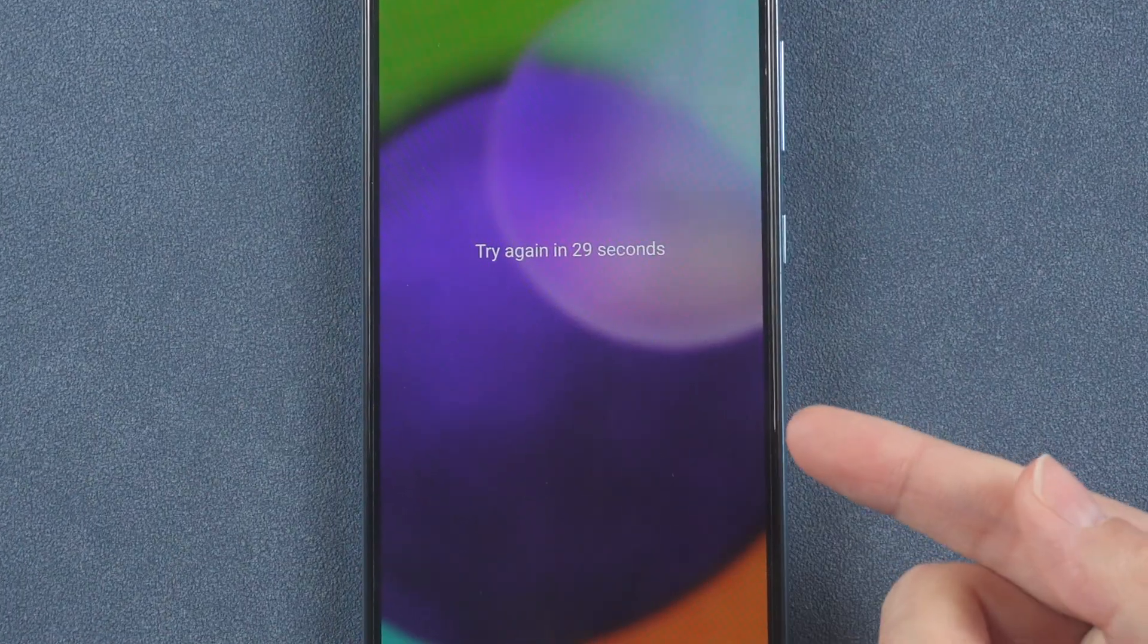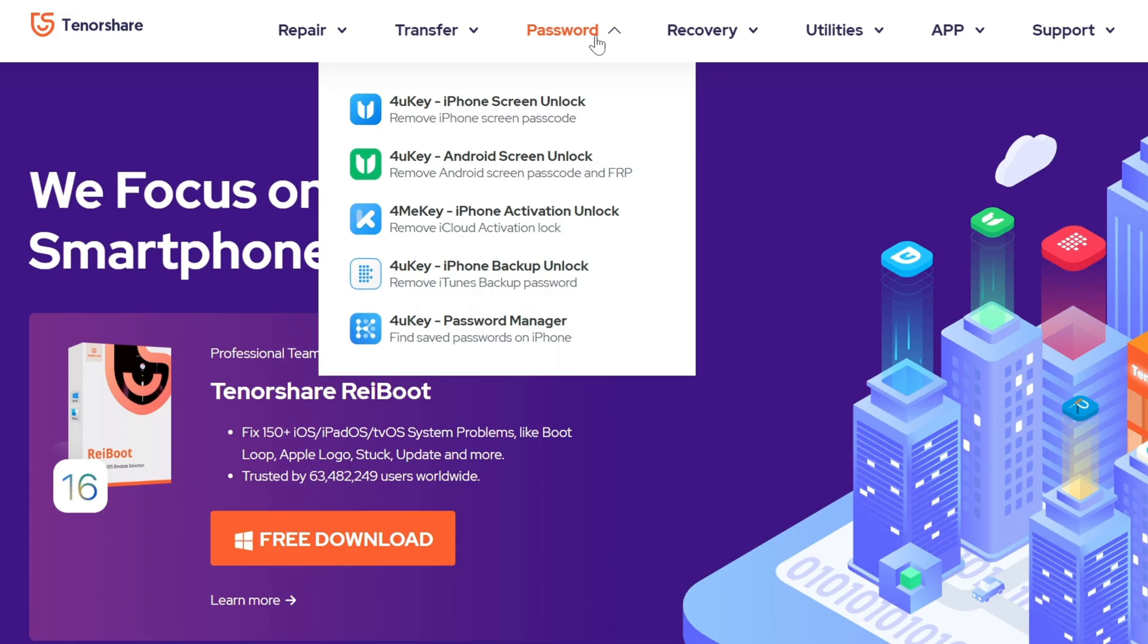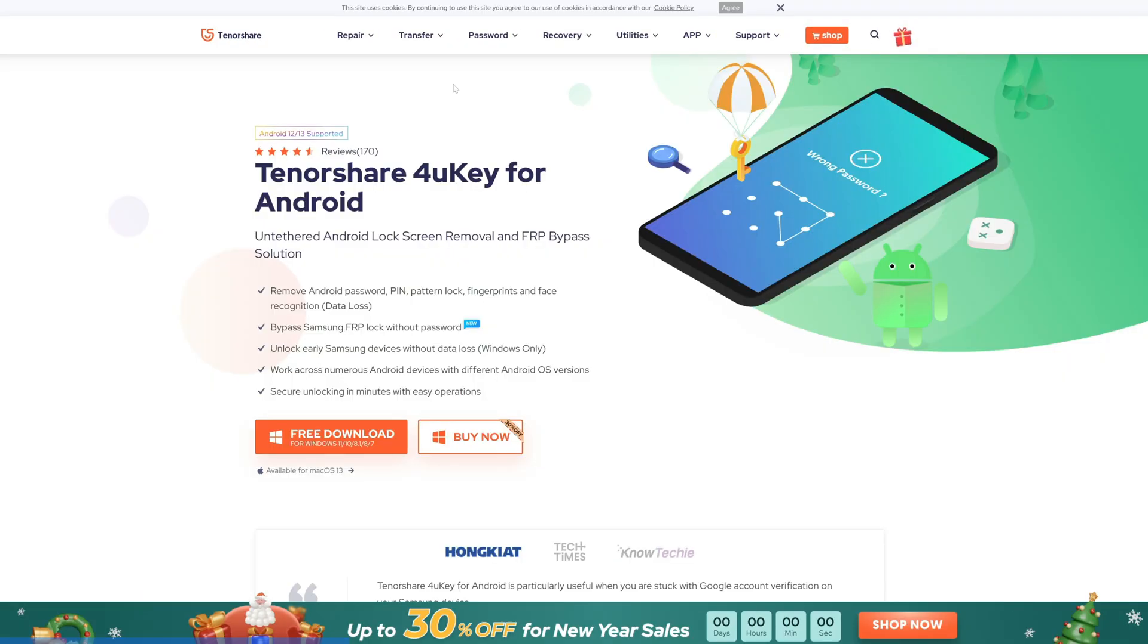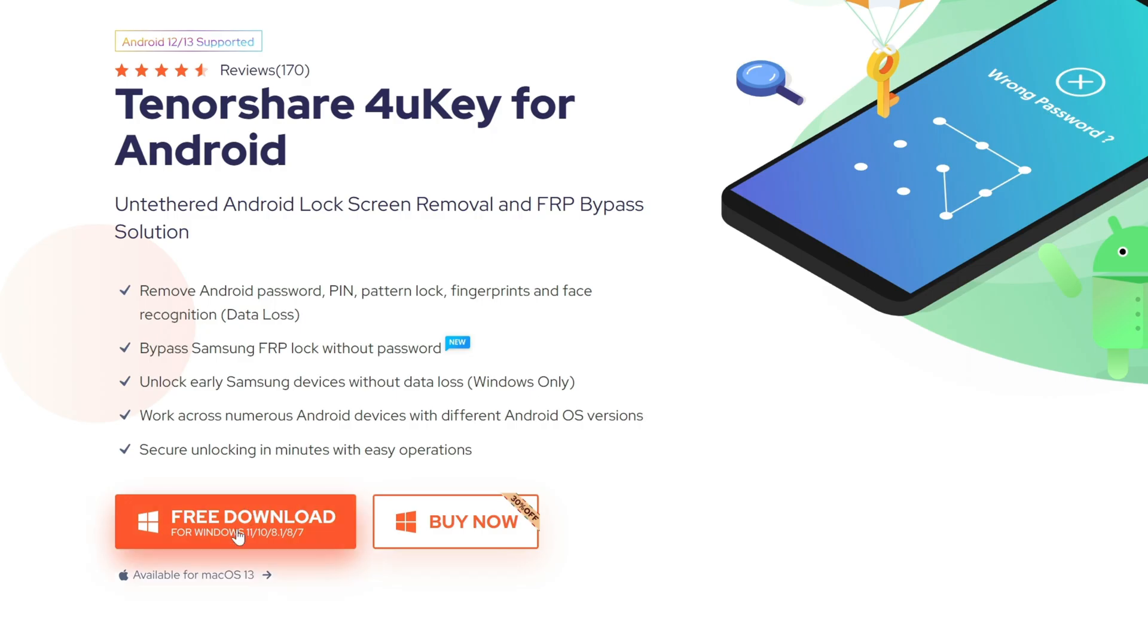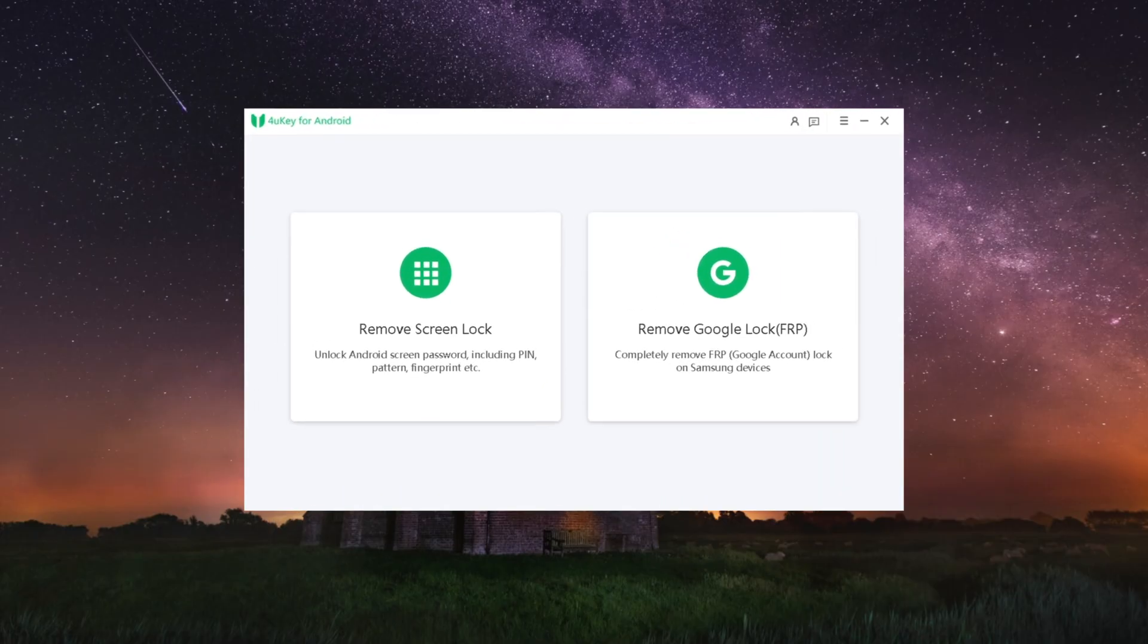show you how to get yourself back up and running. The most recommended method is using an Android phone unlocker to get rid of the locks on your Samsung devices. Here let's meet 4uKey, which is exactly what you are looking for.